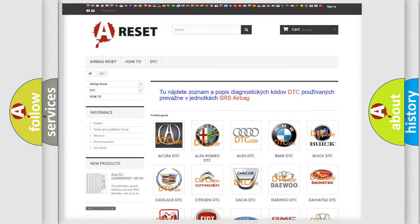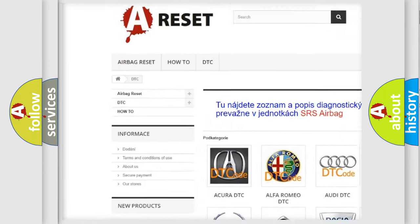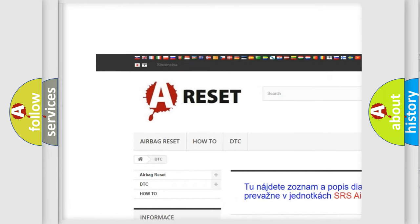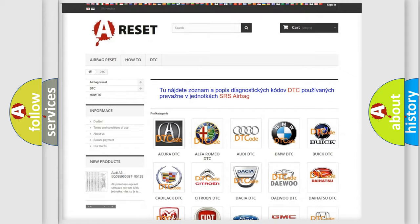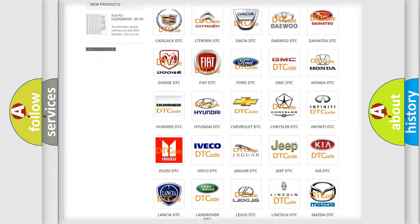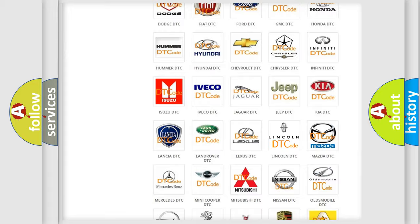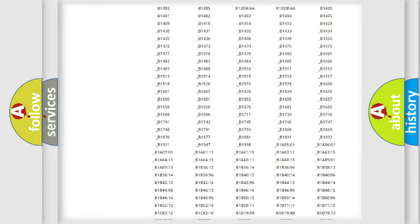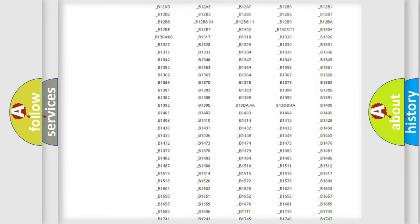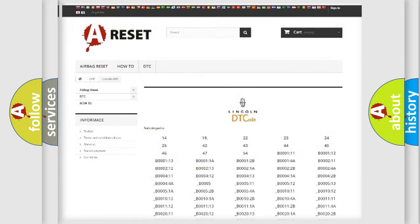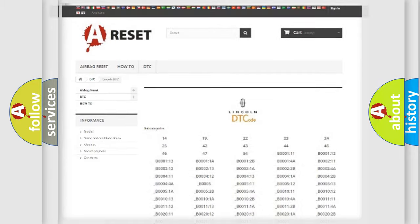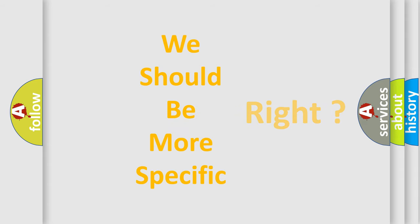Our website airbagreset.sk produces useful videos for you. You do not have to go through the OBD2 protocol anymore to know how to troubleshoot any car breakdown. You will find all the diagnostic codes that can be diagnosed in Lincoln vehicles, and also many other useful things. The following demonstration will help you look into the world of software for car control units.